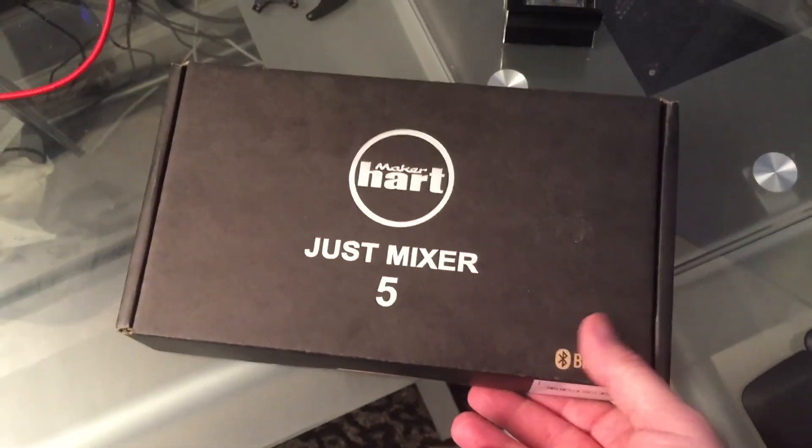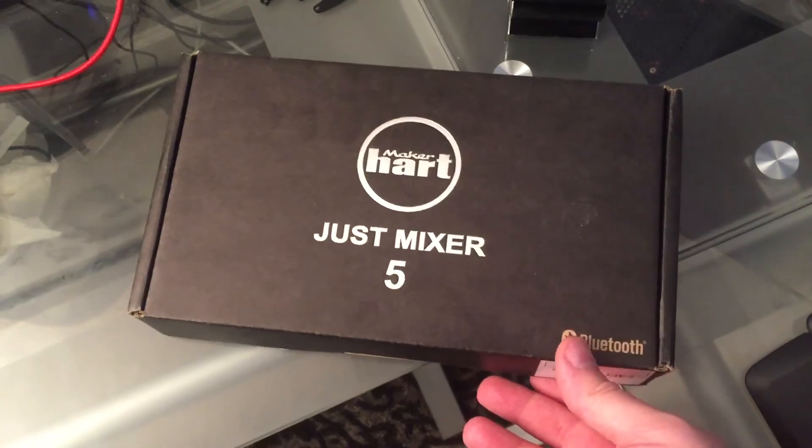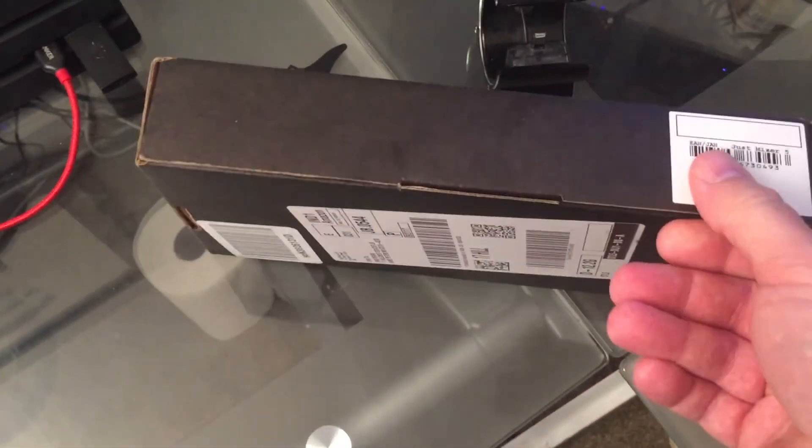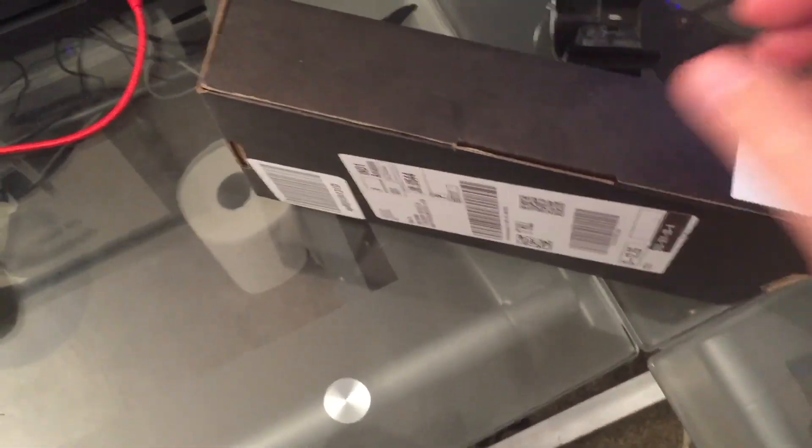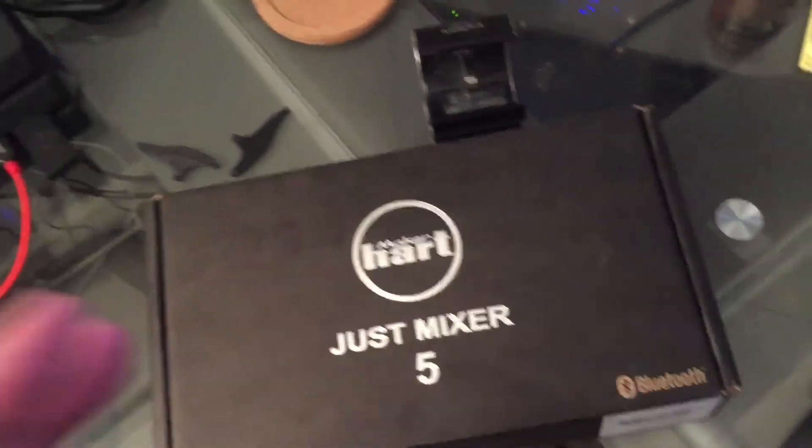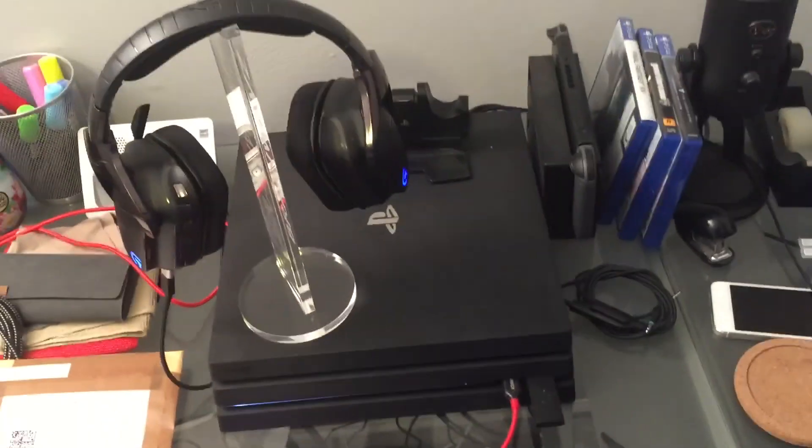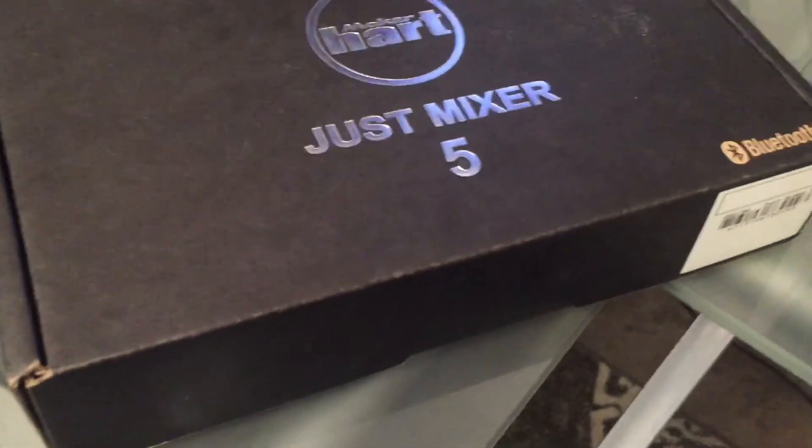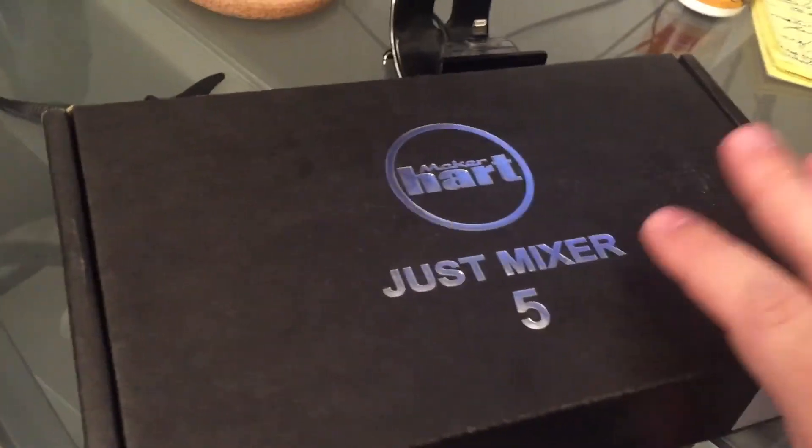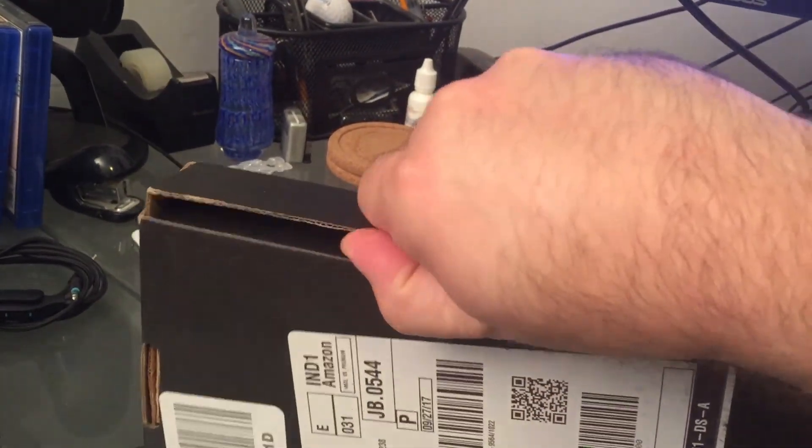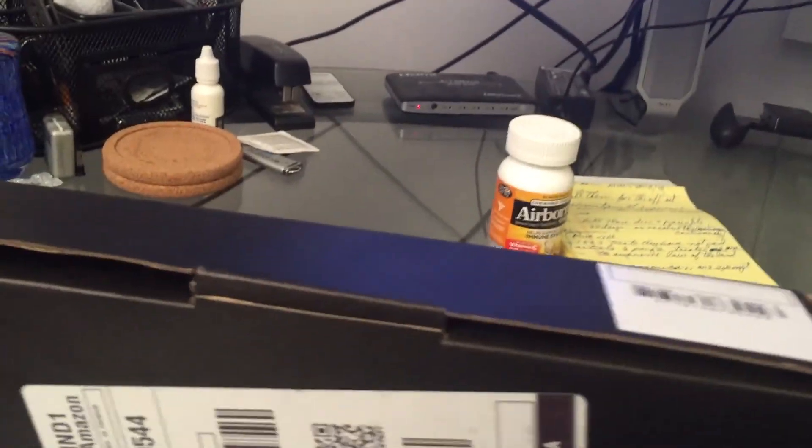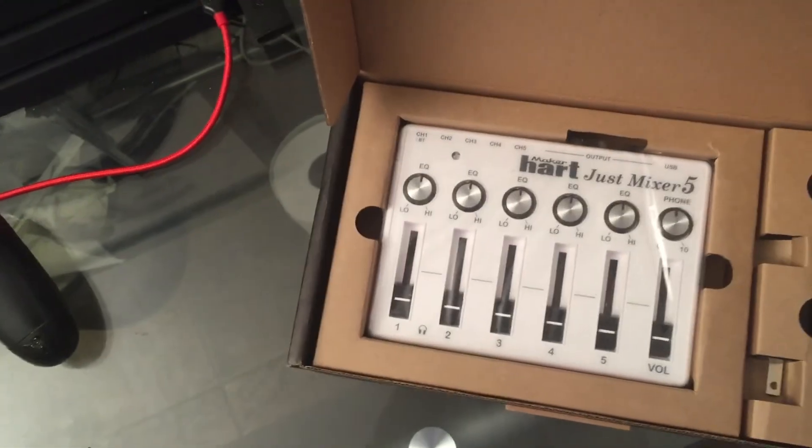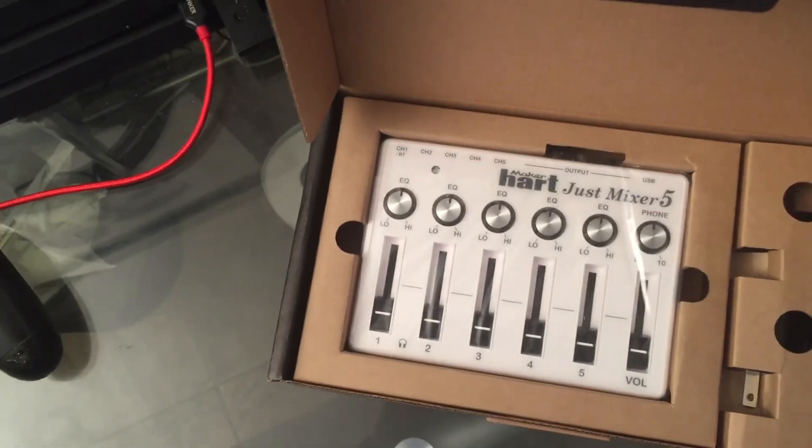Just ordered the Just Mixer 5 and I'm going to open this bad boy up. What I'm trying to achieve is I have my PlayStation and my computer set up, but I only have one set of speakers. So when I switch over to my PlayStation, I can't hear the audio out of my PC anymore if I want to run through the same set of speakers. So I'm going to open this bad boy up, and this is my solution.